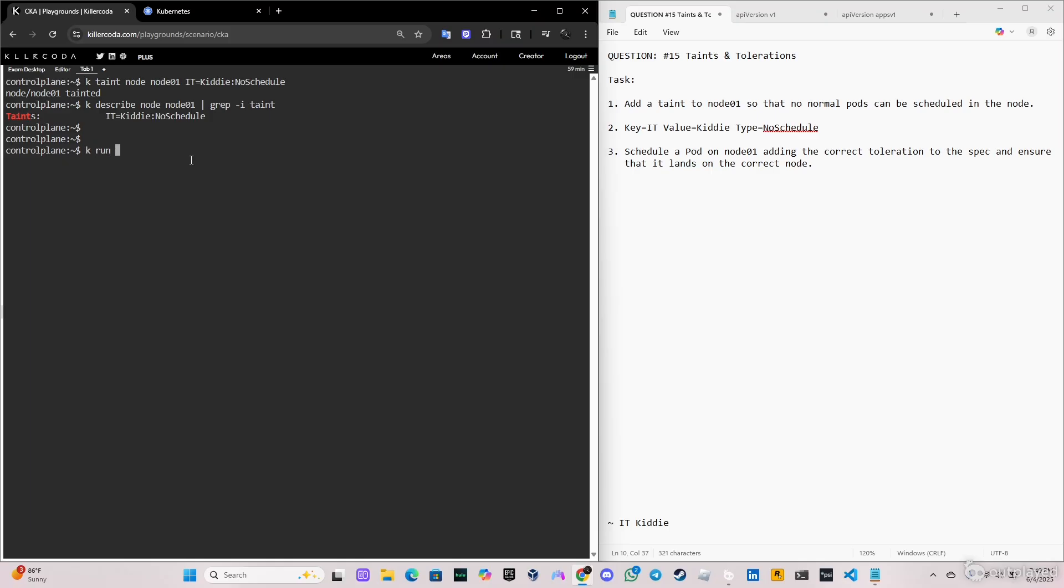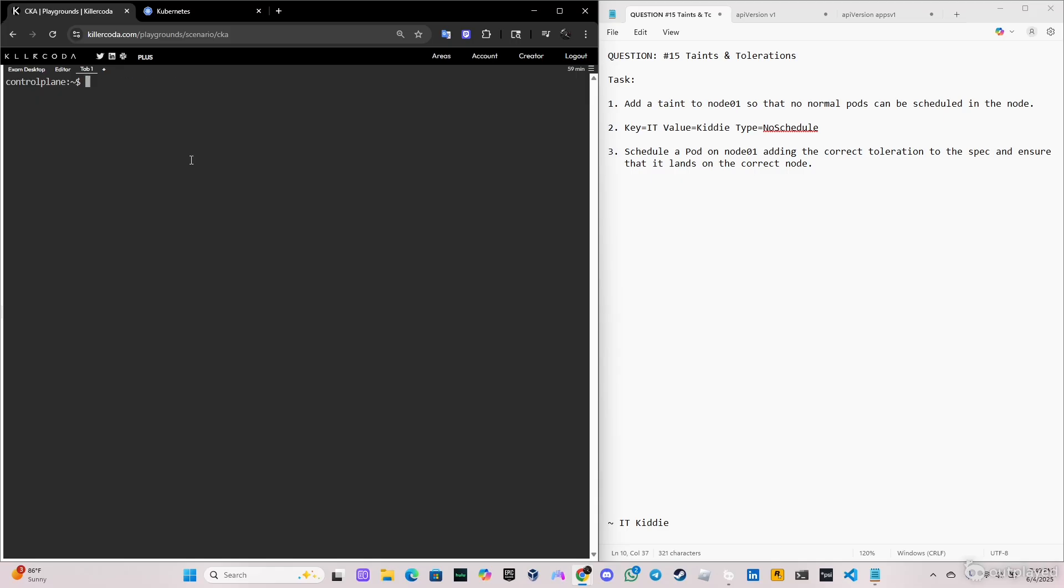Now we're going to create a demonstration pod so you can see that if we create a pod right now, it can't be scheduled because it needs a toleration to be scheduled on node 01. As you can see, the pod nginx is created but let's verify. It's created but it's in a pending state.